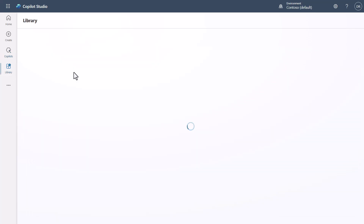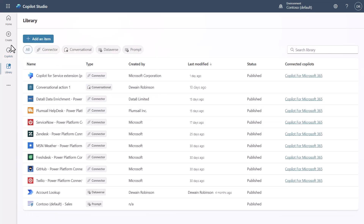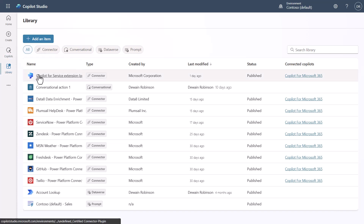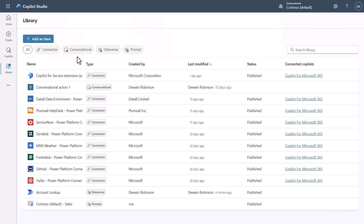Then there's the Library section. Think of it as the library of all the extensions you've built — such as all the different copilot implementations. Extensions won't appear in your Copilots list; they'll appear here in the Library. You can filter these, and clicking 'Add an item' takes you to the same place as choosing what you want to extend.